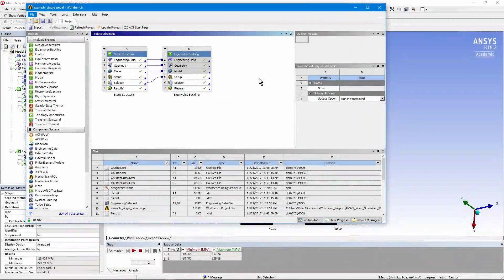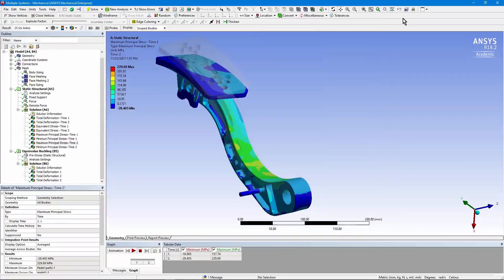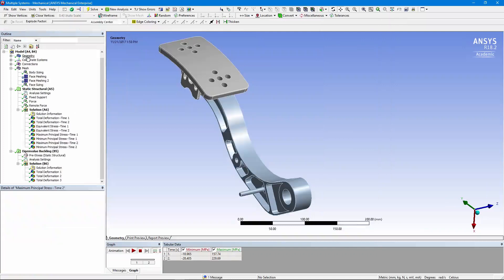Let's go in and have a look at the model. But first, in the project schematic, you'll note that we're going to do a static structural run. And then, just to be cautious, we'll do an eigenvalue buckling analysis in order to ensure that we have a good factor of safety on buckling of the structure. Let's go have a look at the model.